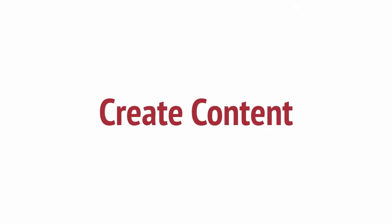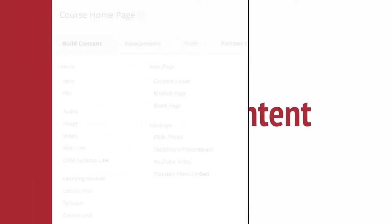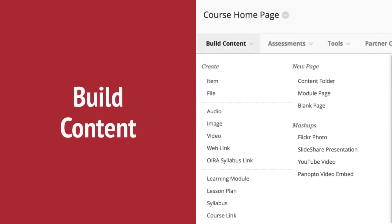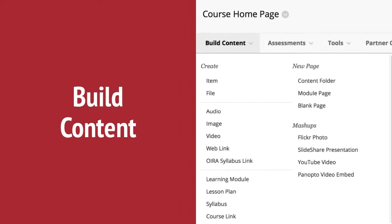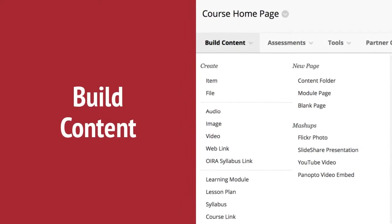The first step is to create content. In Part 1, we gave you an overview of the most common course elements. The Build Content menu allows you to add these elements.